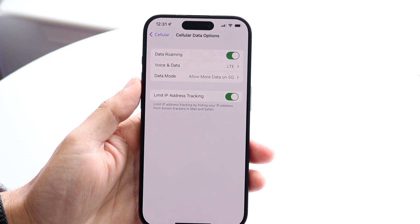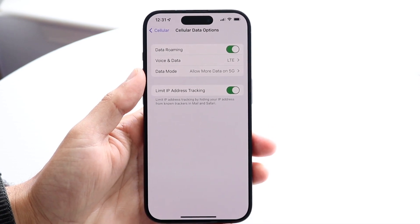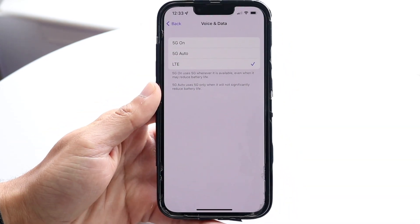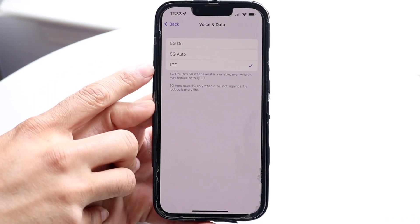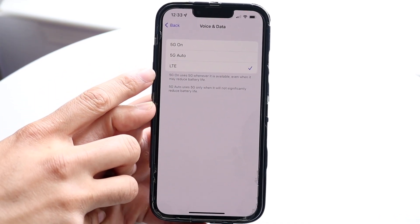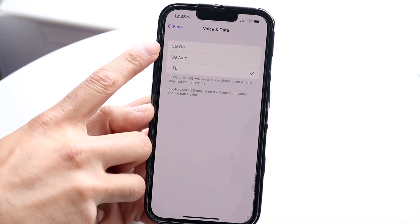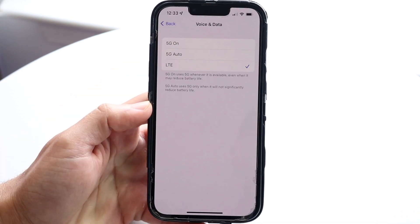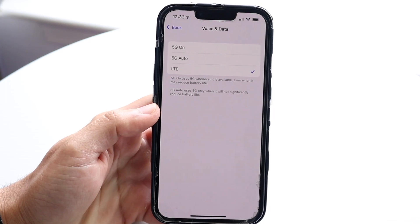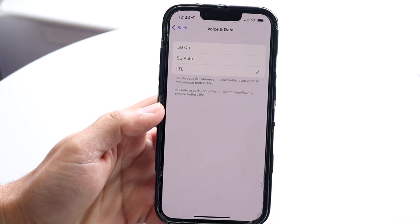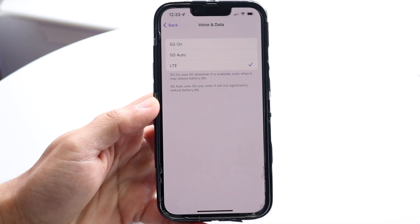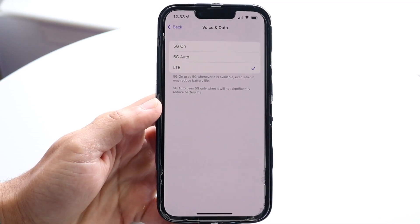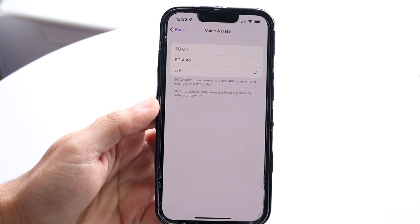The other thing you want to do is right where it says Voice and Data — click on that and you'll come into this page. Voice and Data is going to show you a lot of different options. If you want to keep on LTE or 4G, you can just keep it on here. Or if you want, you can do 5G Auto, which will intelligently choose 5G if available, otherwise it'll fall back to LTE. Or you can just have 5G on all the time, and it's going to choose 5G whenever it's available.